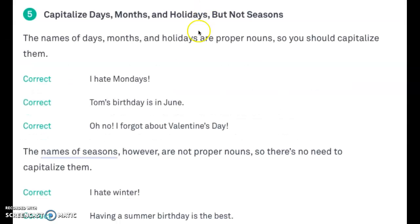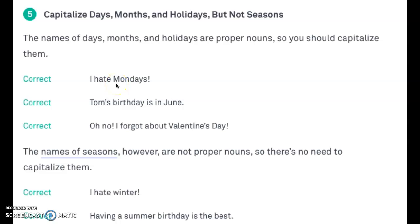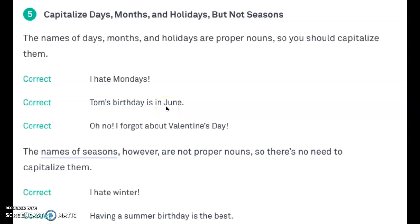The next rule: capitalize days, months, and holidays, but not seasons. For example, 'I hate Mondays.' We capitalize Monday because it's the name of a day. 'Tom's birthday is in June.' We capitalize Tom because it's the name of a person and the beginning of the sentence, and we capitalize June because it's the name of a month.